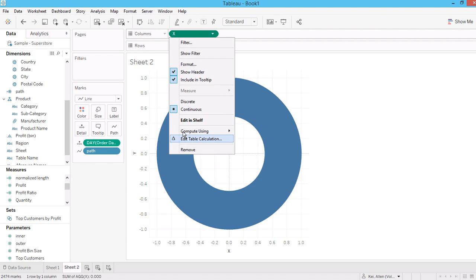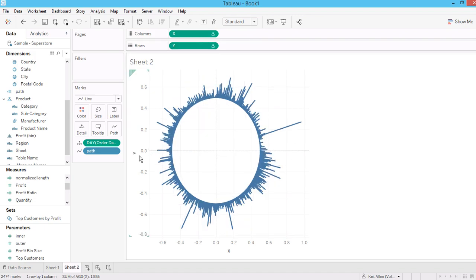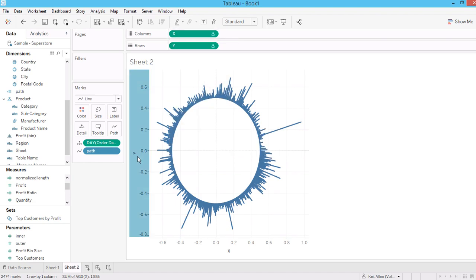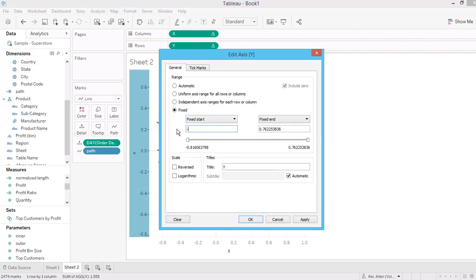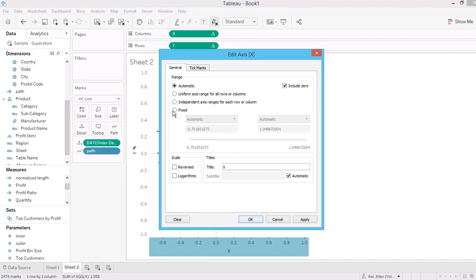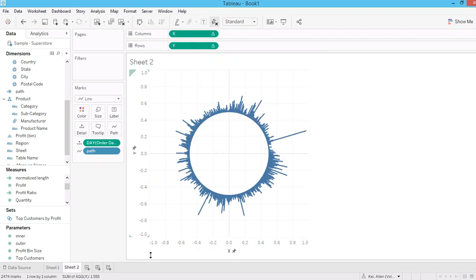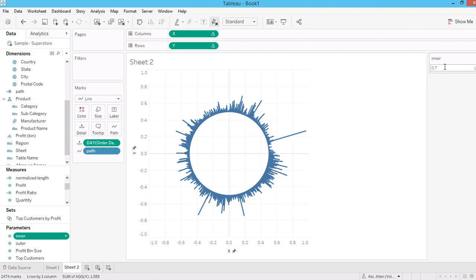Always remember when you do table calculations — make sure to check 'compute using' or 'edit table calculation' to tell Tableau which level of detail you want to break down. Since I'm doing the radius as a circle from 0 to 1, you can always fix the range here. You can see all the points now. You can also change the parameter — for example, set inner to 0.7 to get a bigger inner circle, or outer to 0.9 to make shorter bars.